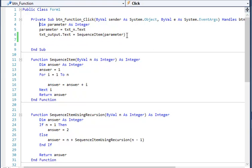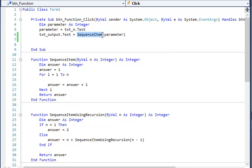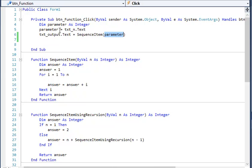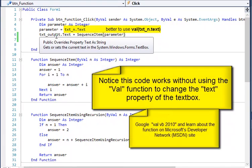And here's where I'm calling the function. This is the function call. So I've written the function called SequenceItem. I'm passing it the parameter the user's typed in and I'm having that assigned to the text box txt_output.